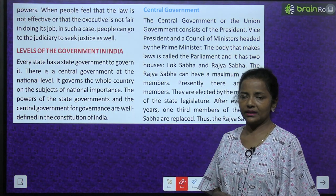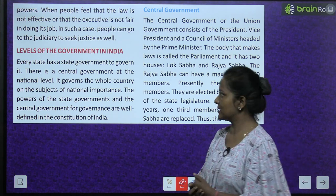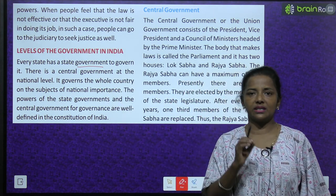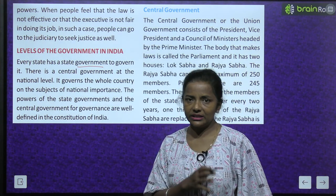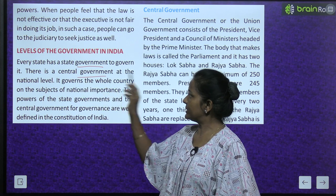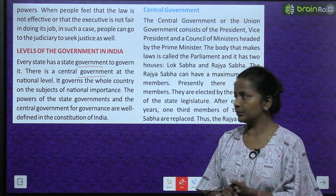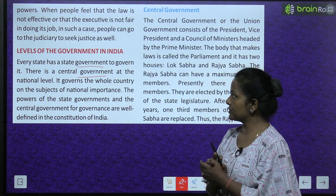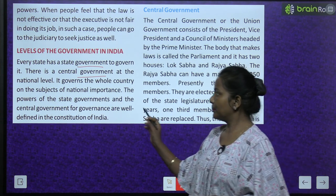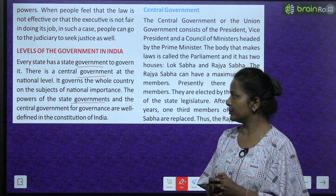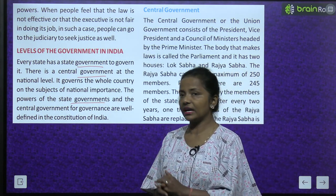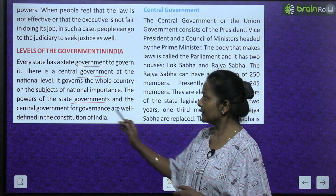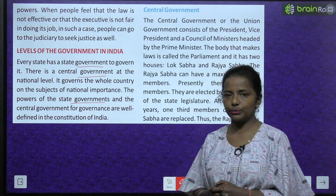Levels of government in India. Every state has a state government to govern it. Har state mein ek state government hota hai jo ki usse govern karta hai. There is a central government at the national level. National level pe ek central government hoti hai. It governs the whole country on subjects of national importance. The powers of the state governments and the central government are well defined in the constitution of India.